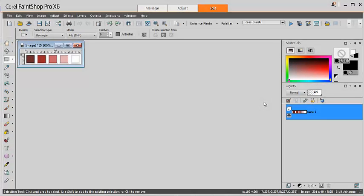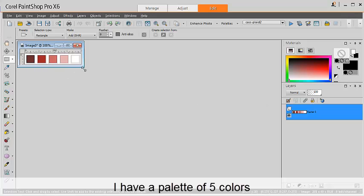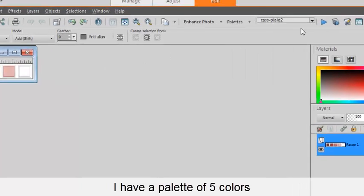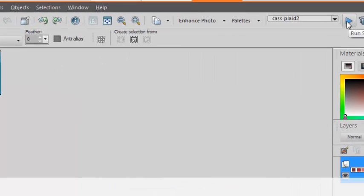Let's see how quickly we can create plaid patterns based on a specific color palette. I have here a color palette with 5 colors, so let's start this script.